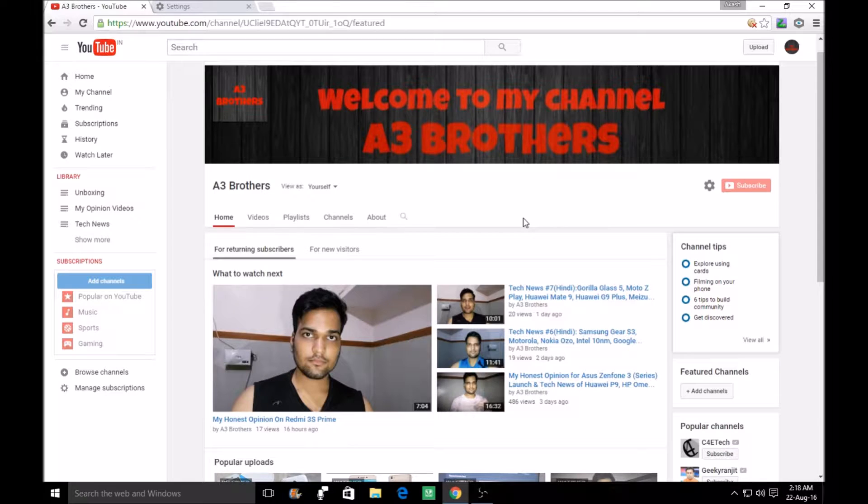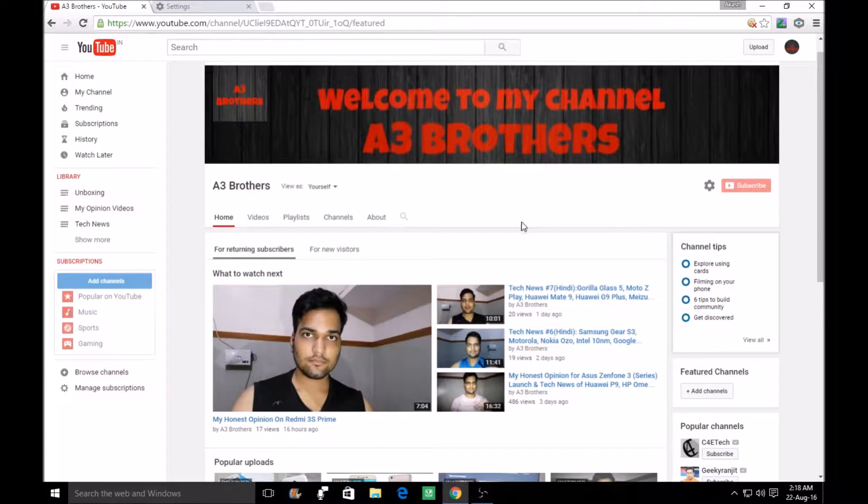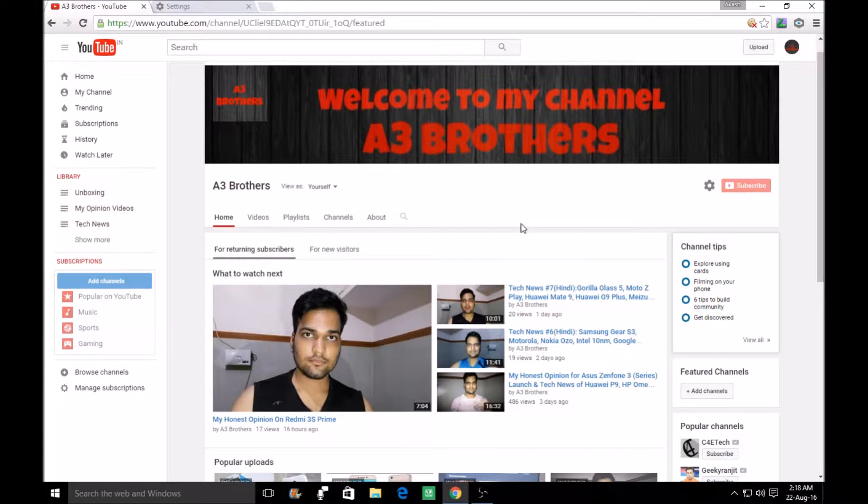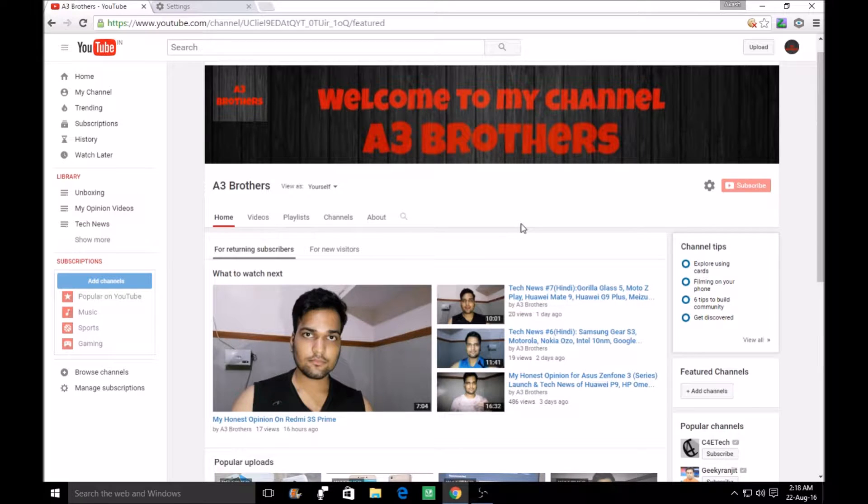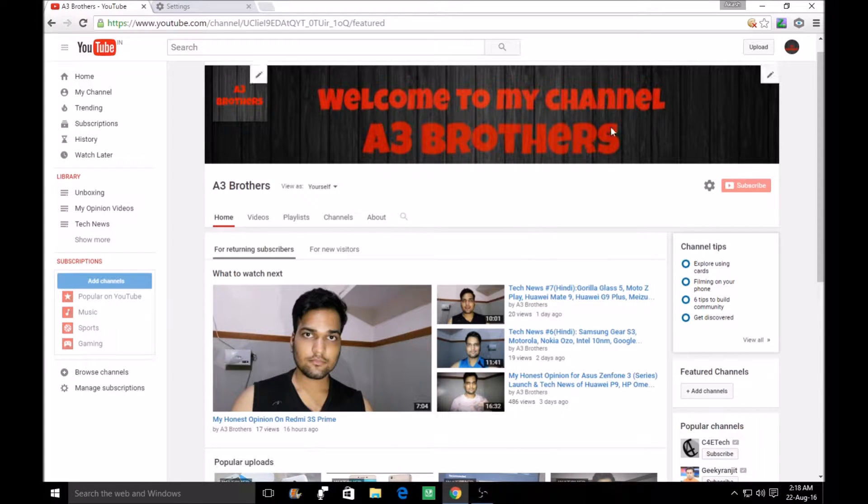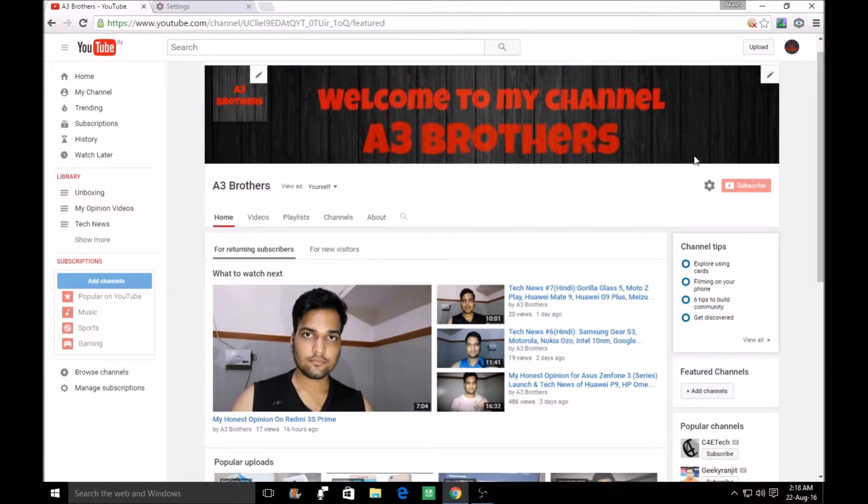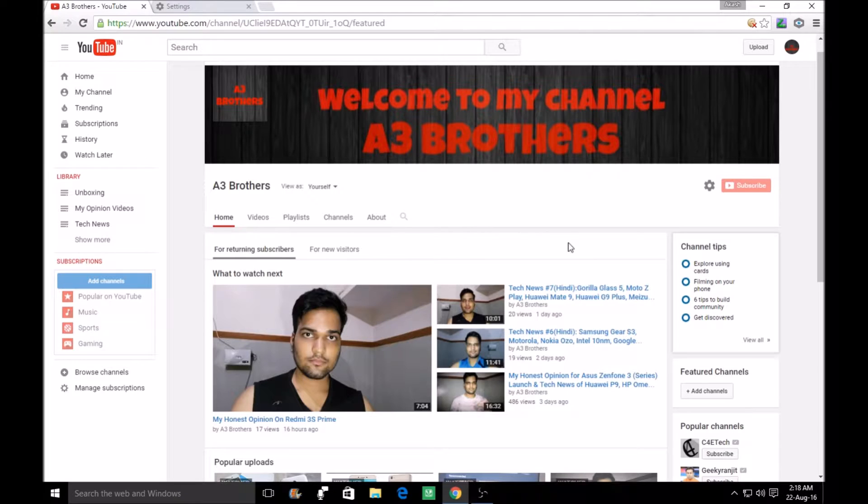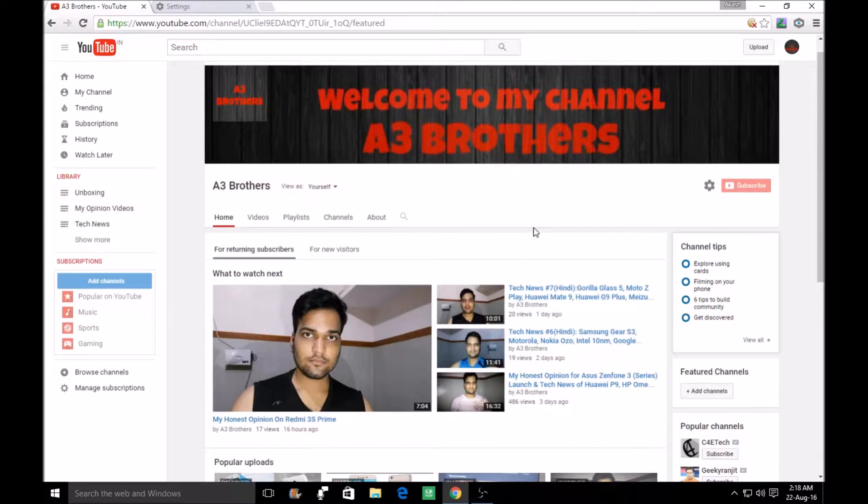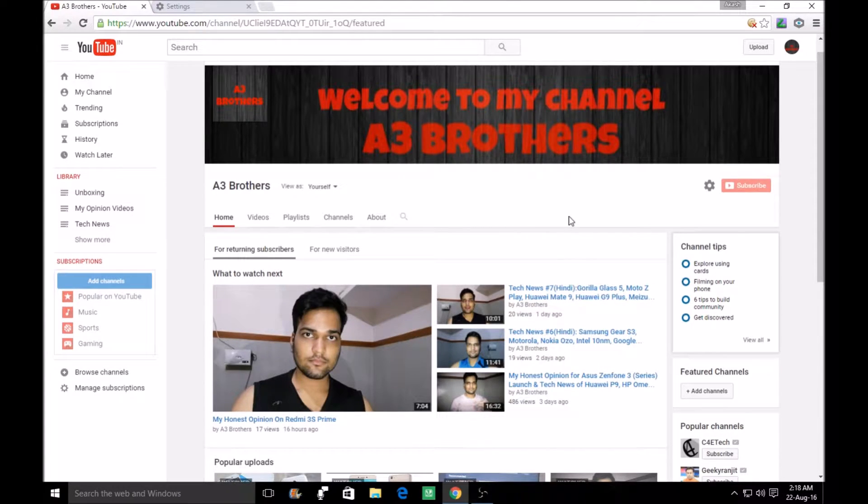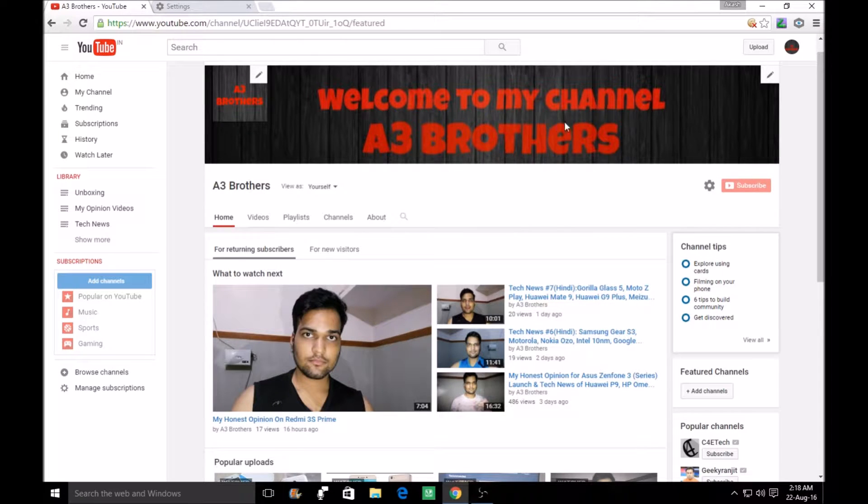Today I will show you how to fix a problem. If you have a YouTube channel and you want to change your channel art, but you can't change it or it won't let you change it, I had this problem the first time and I have changed it.